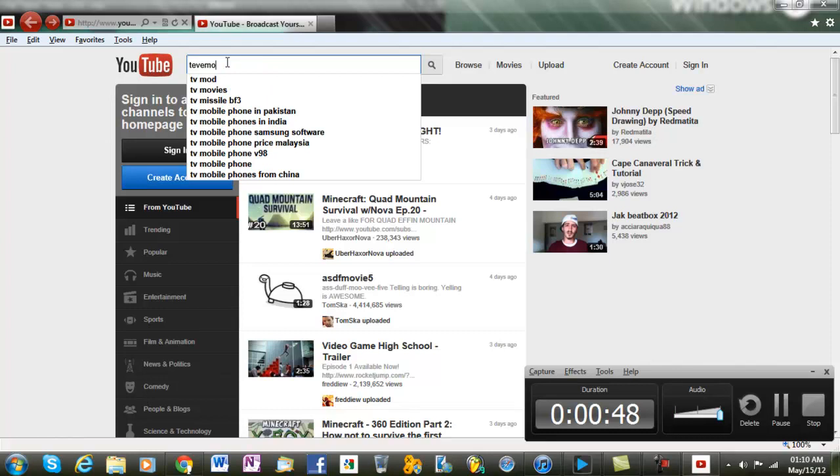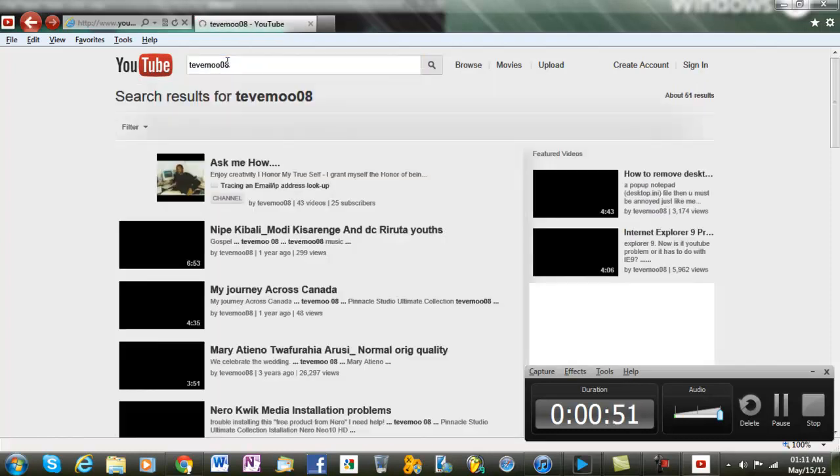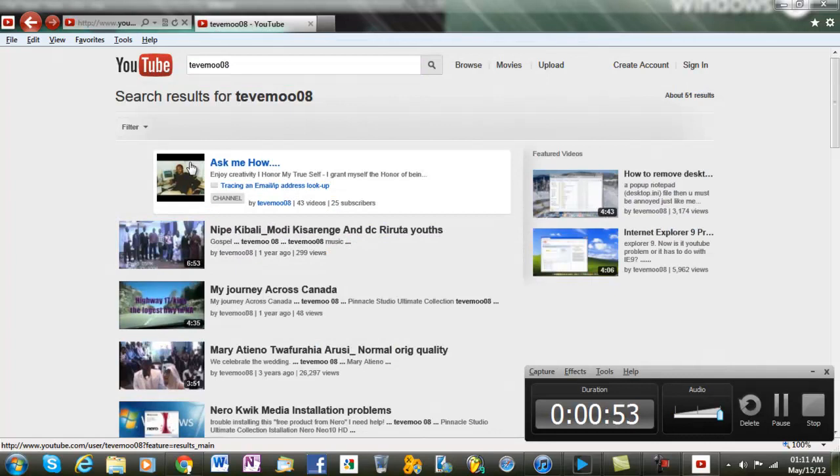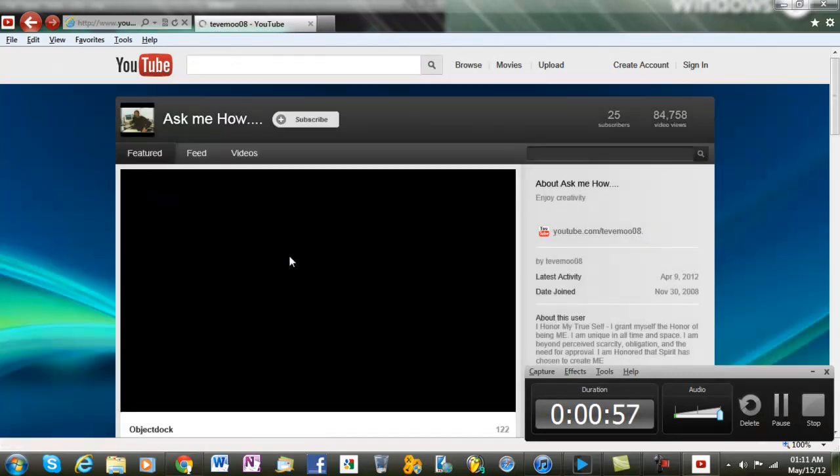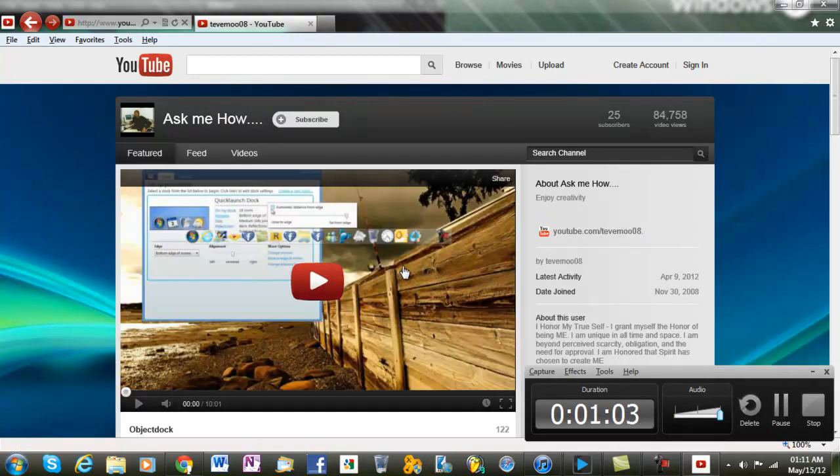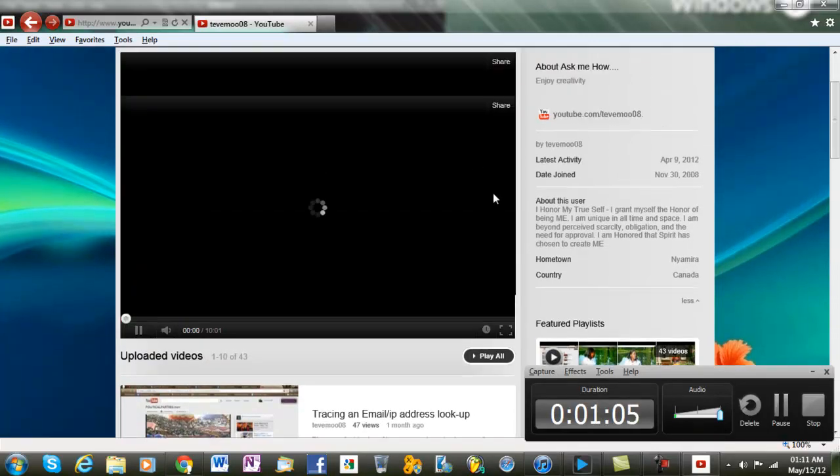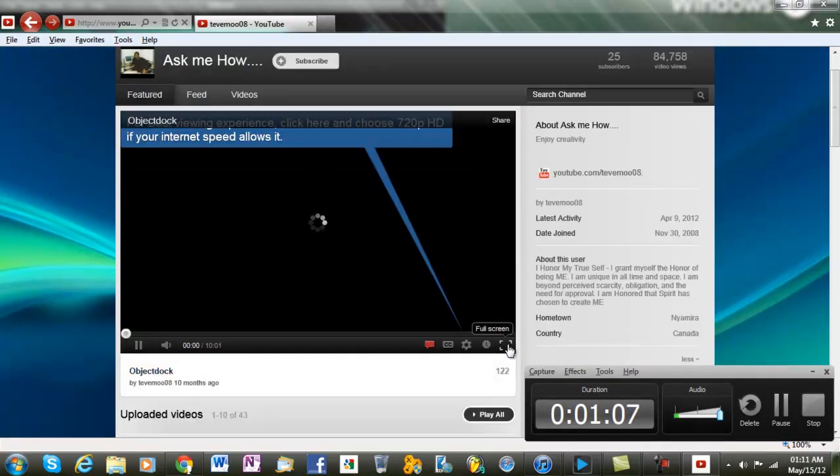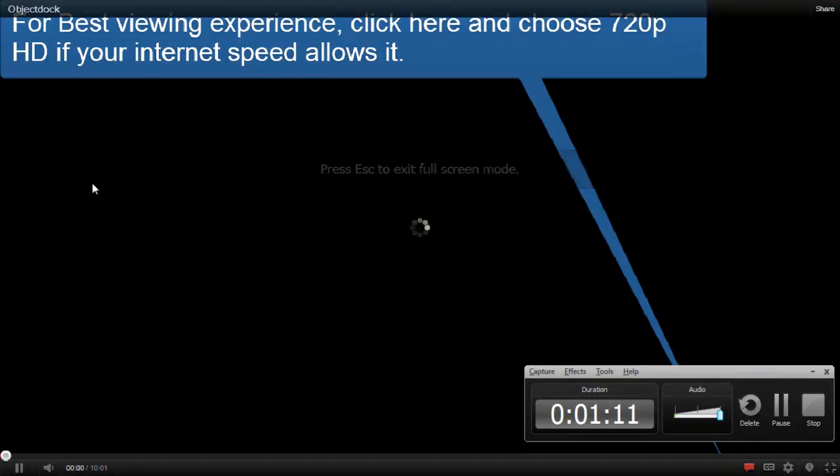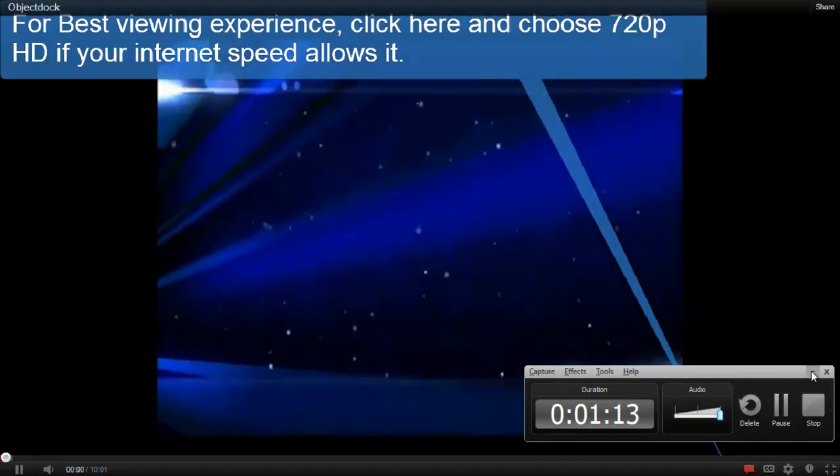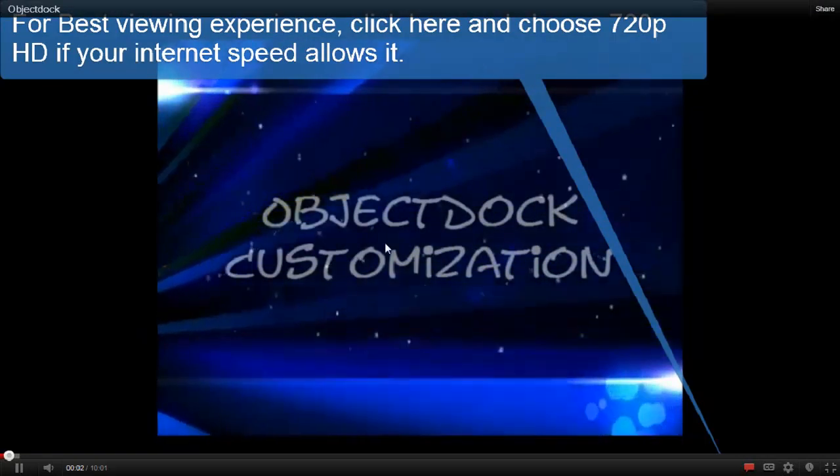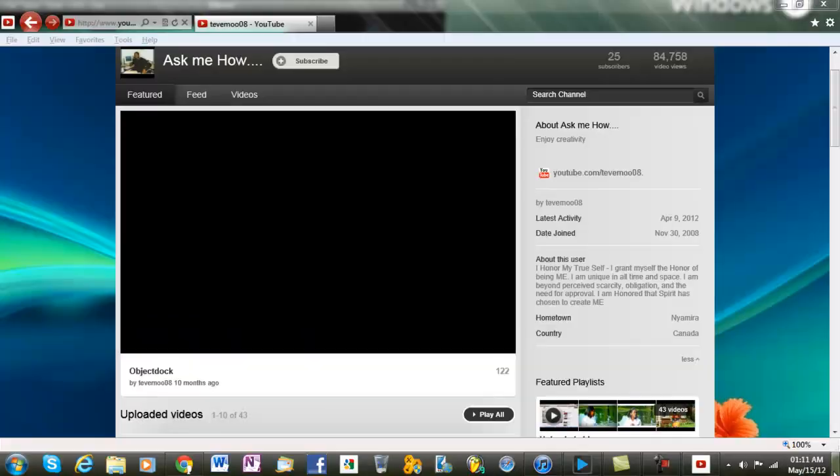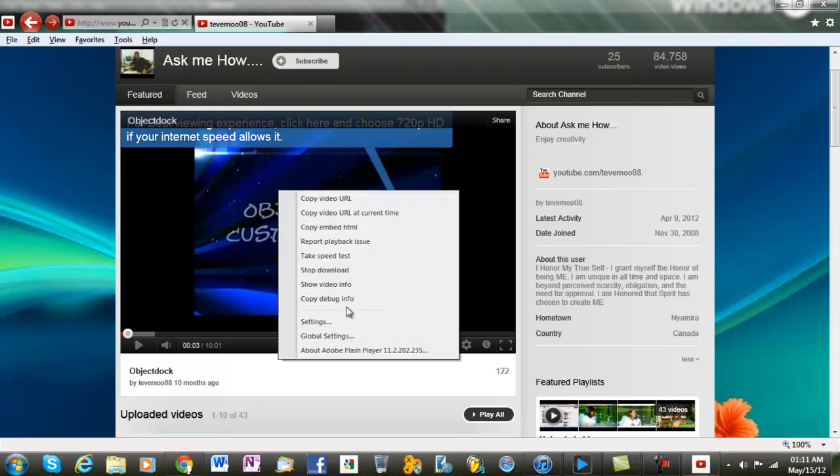Then choose a video. Let's play this one and try to go fullscreen. I don't have any issues, but you might have trouble with this. So this is what you do: just right-click on the video.